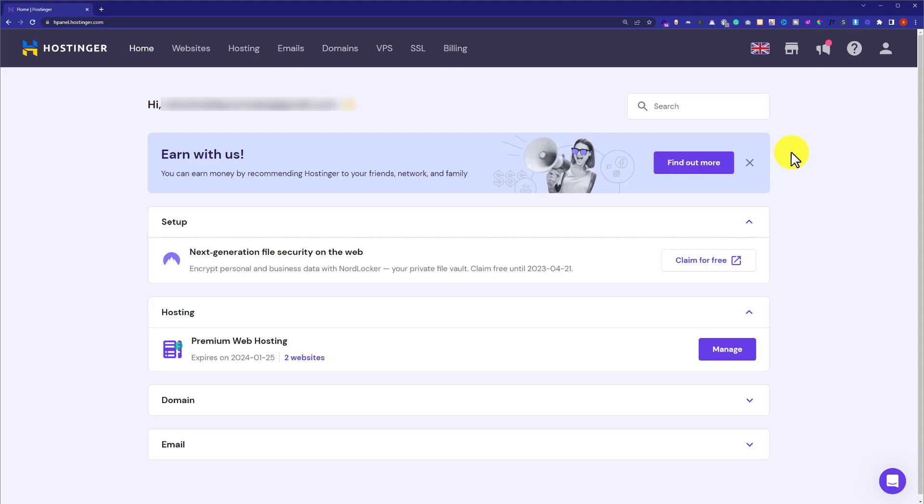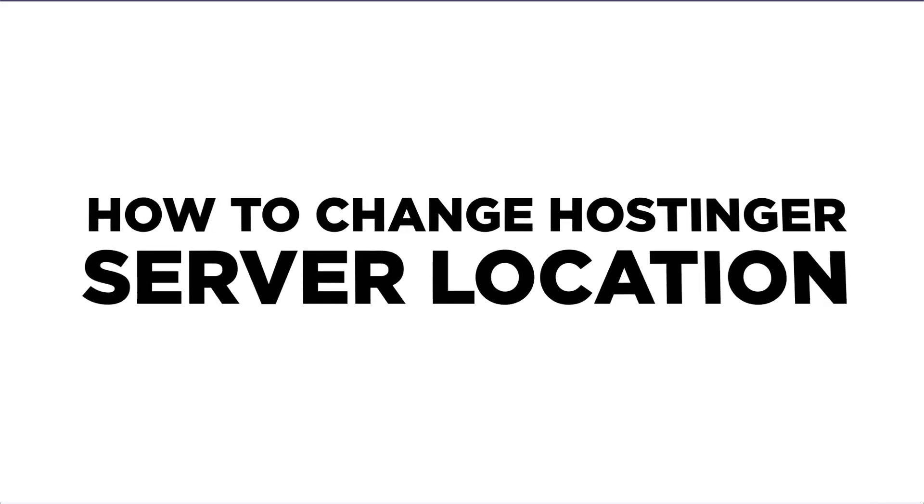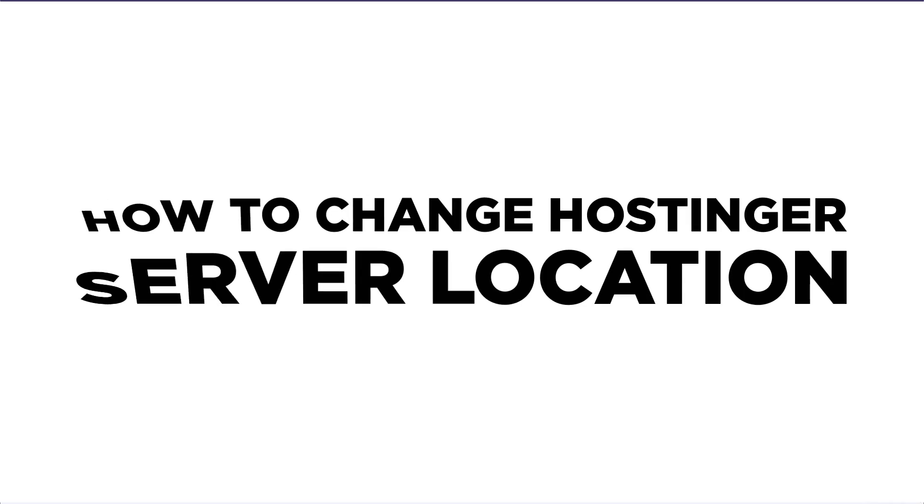Hi everyone, in this video I am going to show you how to change Hostinger server location. So let's get started.